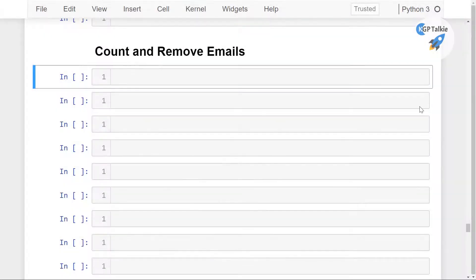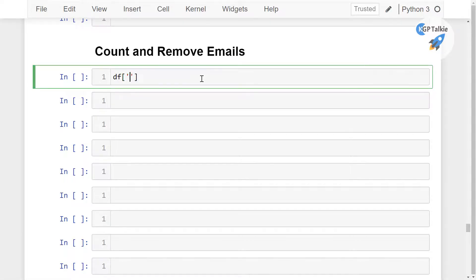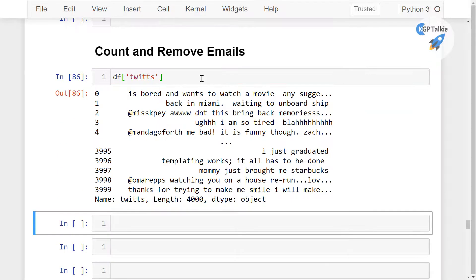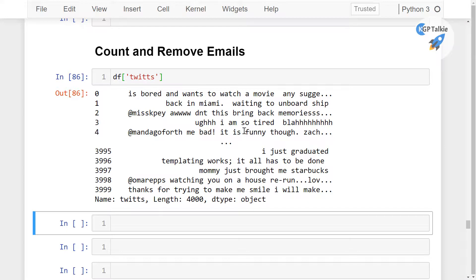I'm going to show you how you can count emails and then remove the emails from the Twitter data. In the data frame we have our tweet data, and there could be many emails in this tweet data, so we have to count the number of emails in each of these tweets and then we will also be removing these emails.